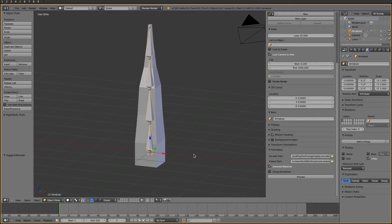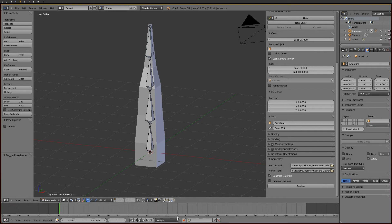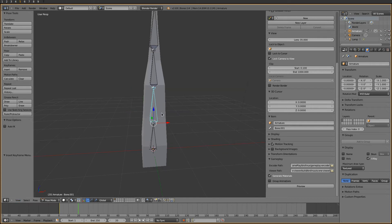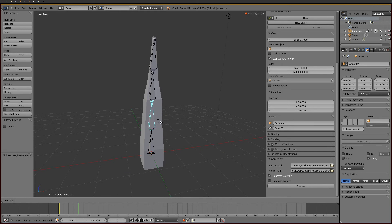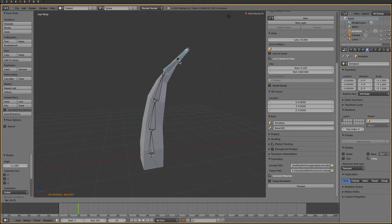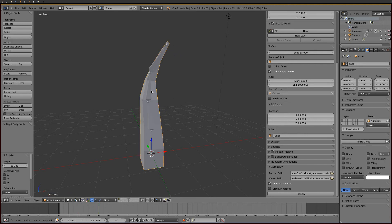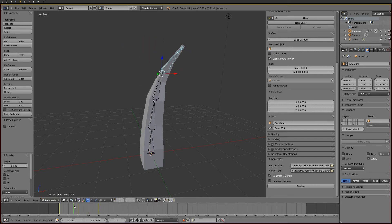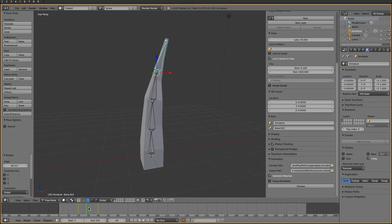So we have a model and a skeleton — let's animate it. We add a couple of keyframes: that's the first, and another one — that should do it.